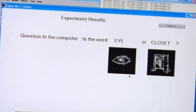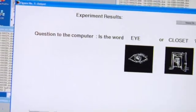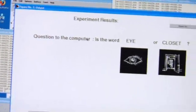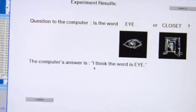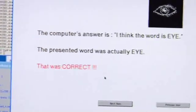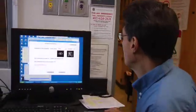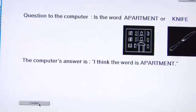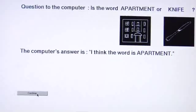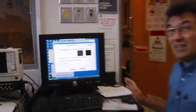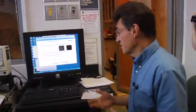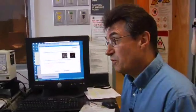For the first word, we asked it: was the word eye, or was it closet? I think the word is eye. So it was correct — it got it. It's based entirely on other people's brain activation. I think the word is apartment. It got a 10 out of 10 in a two-choice test. It got a perfect score.